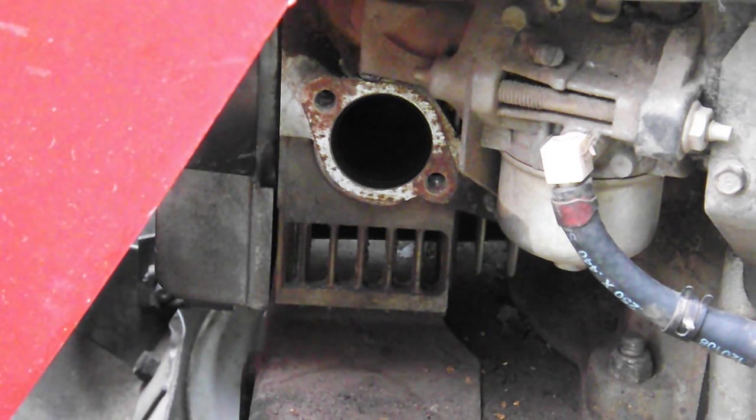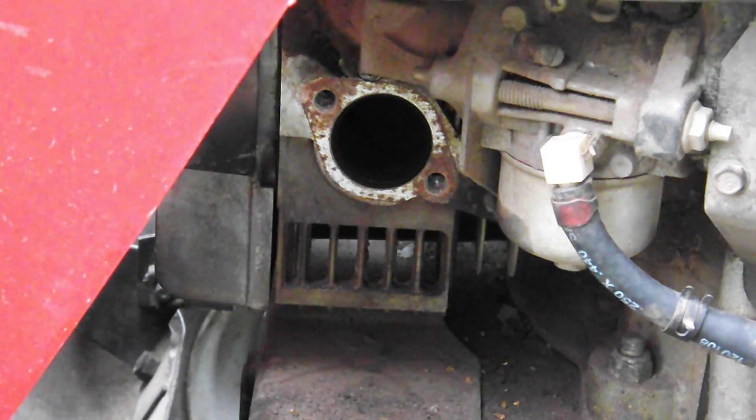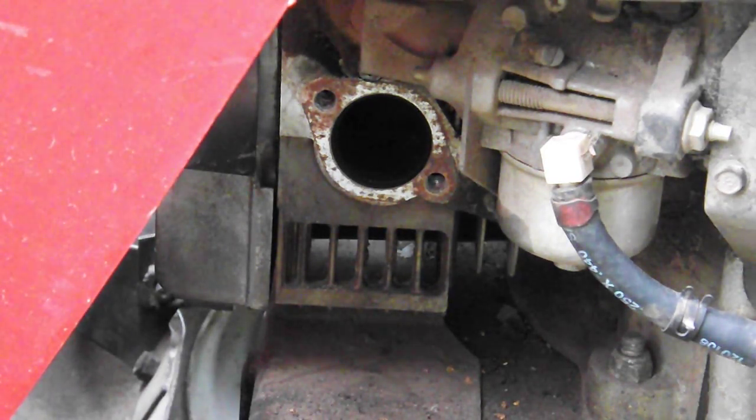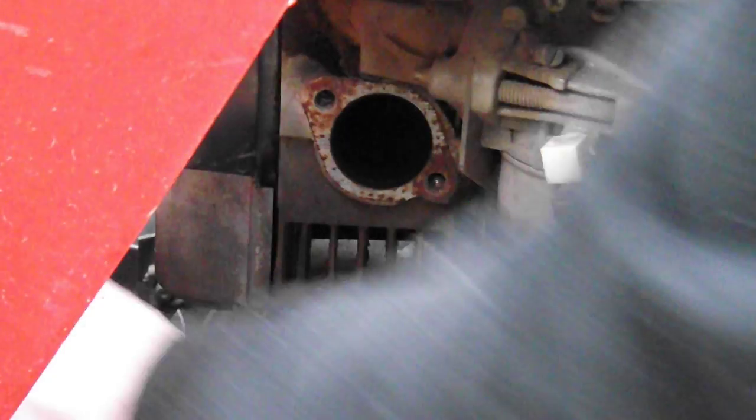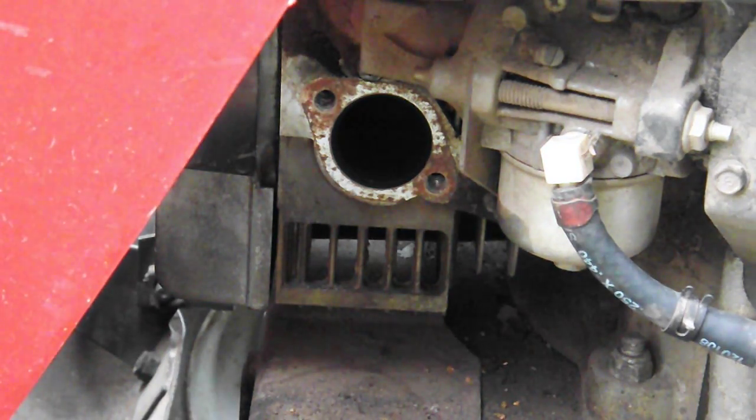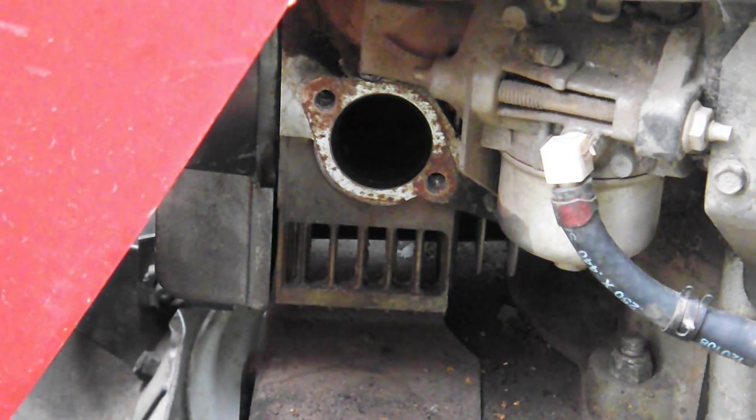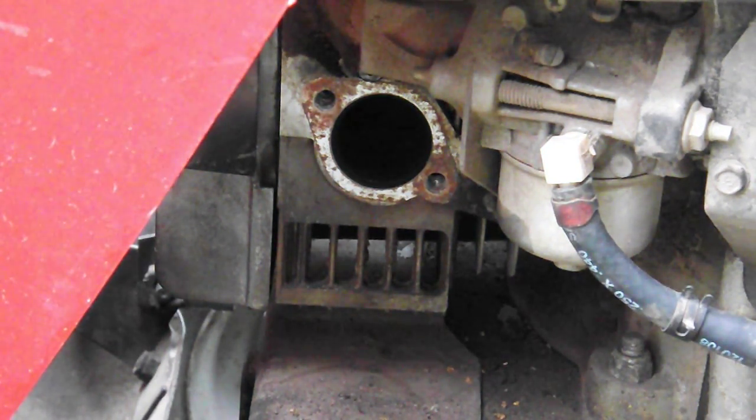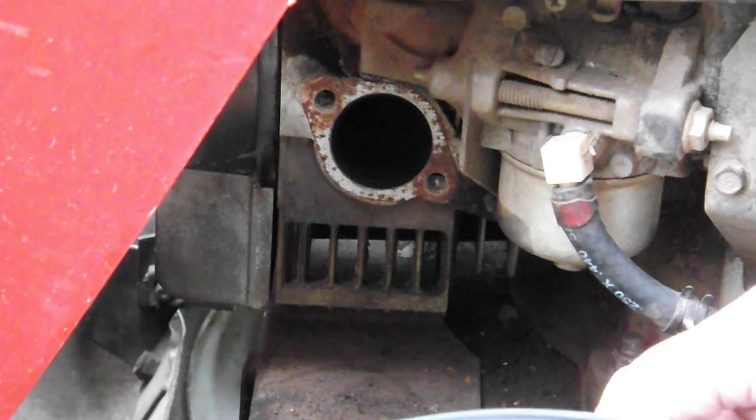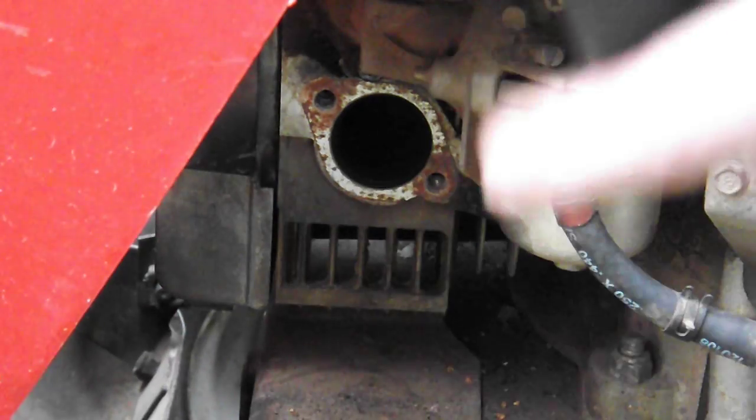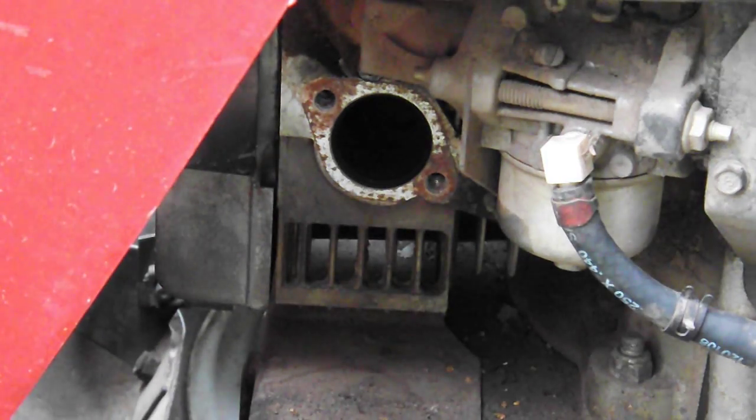If you've got one of these with one of those exhausts that goes down here under the shield, just get rid of the damn thing and get one of these because this is just a much better design.